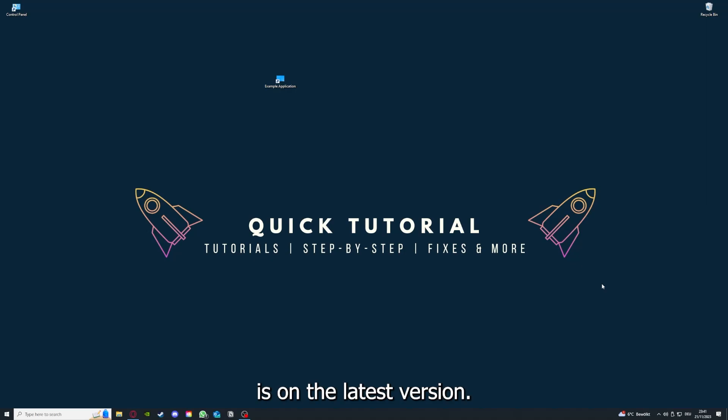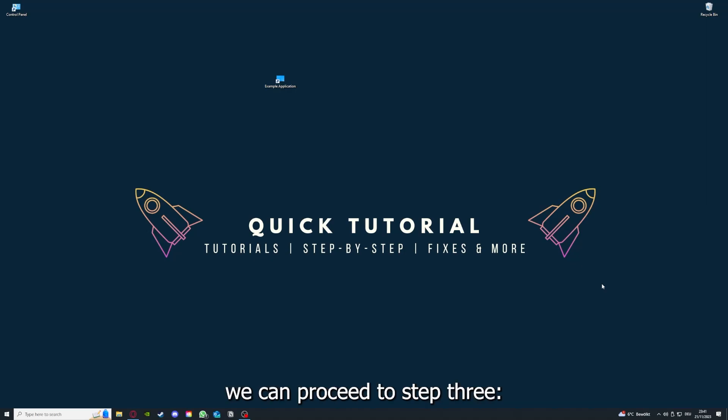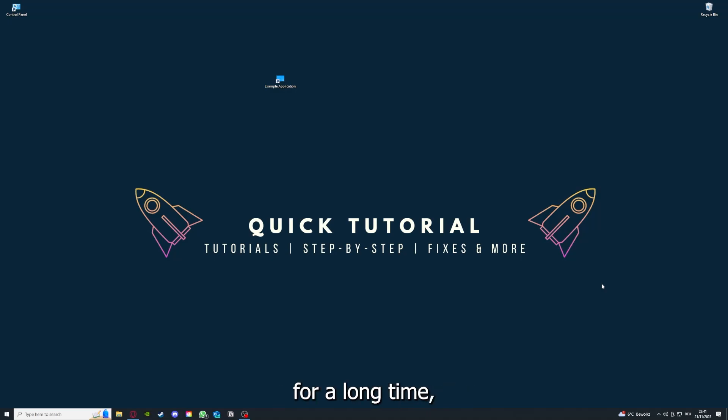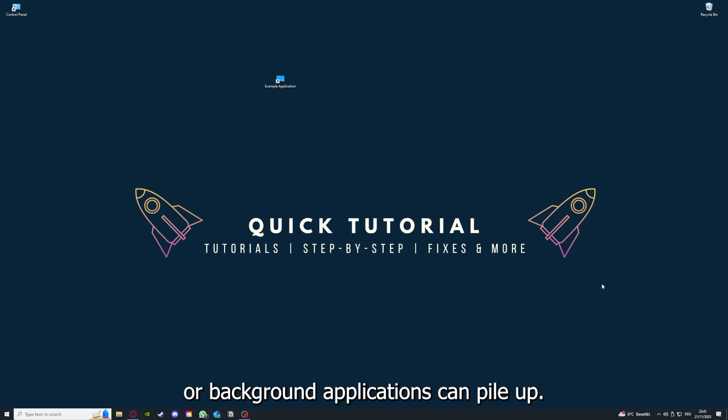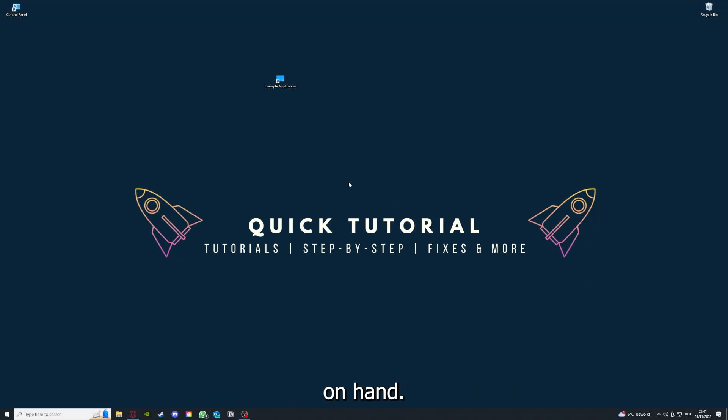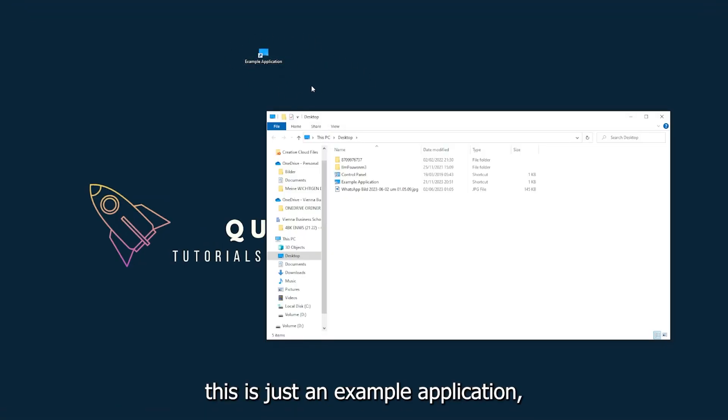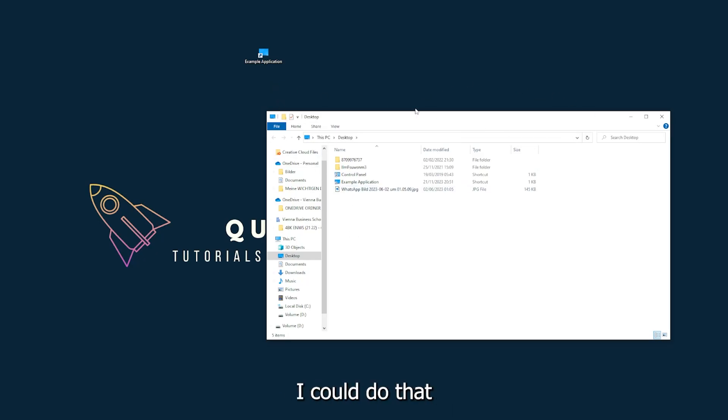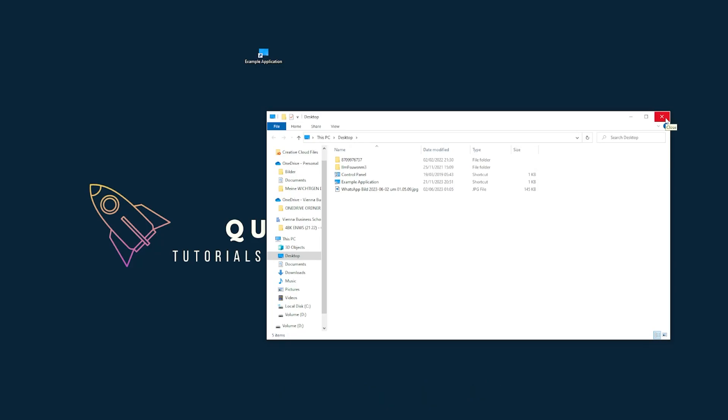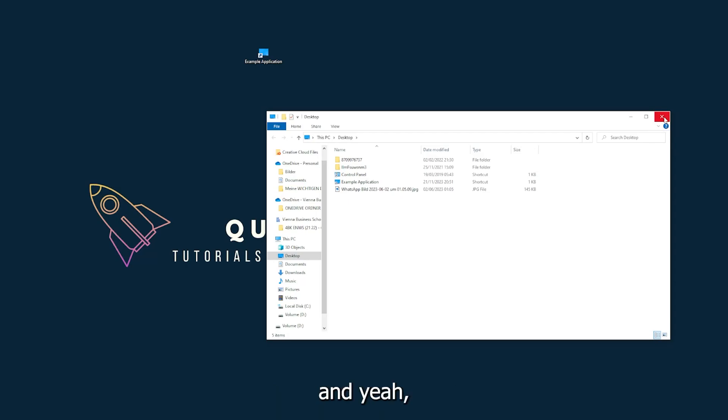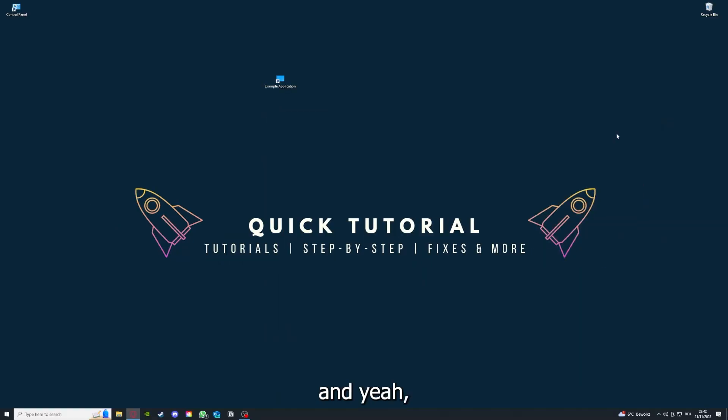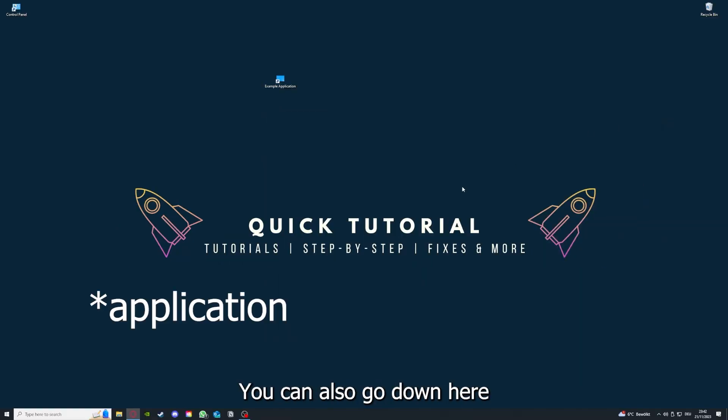If you run an application for a long time, the computer, for example, can overheat or background applications can pile up. So just try to restart the application on hand. This is just an example application what you see here. For example, I could do that if you just click on the red X and press close.